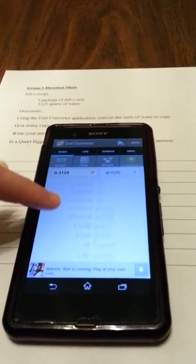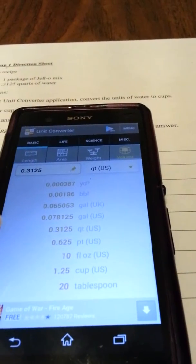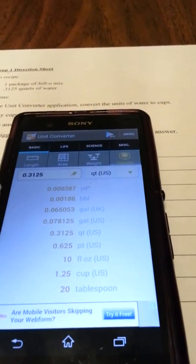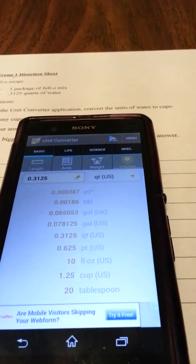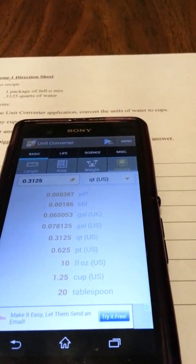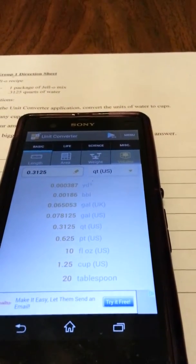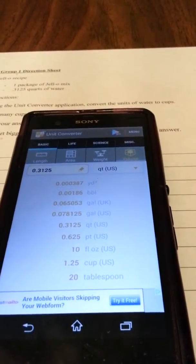What it brings up here on this scrolling menu is all of the different units of volume that are equivalent to 0.3125 quarts.